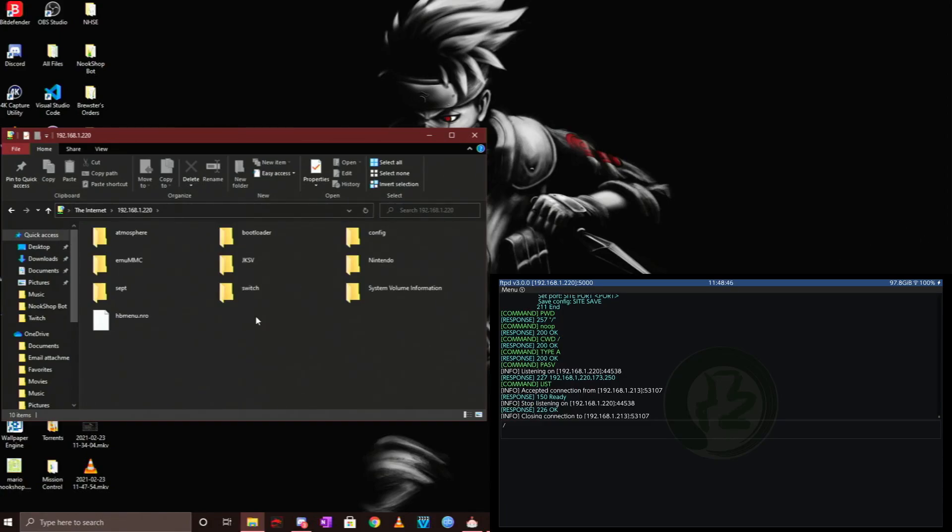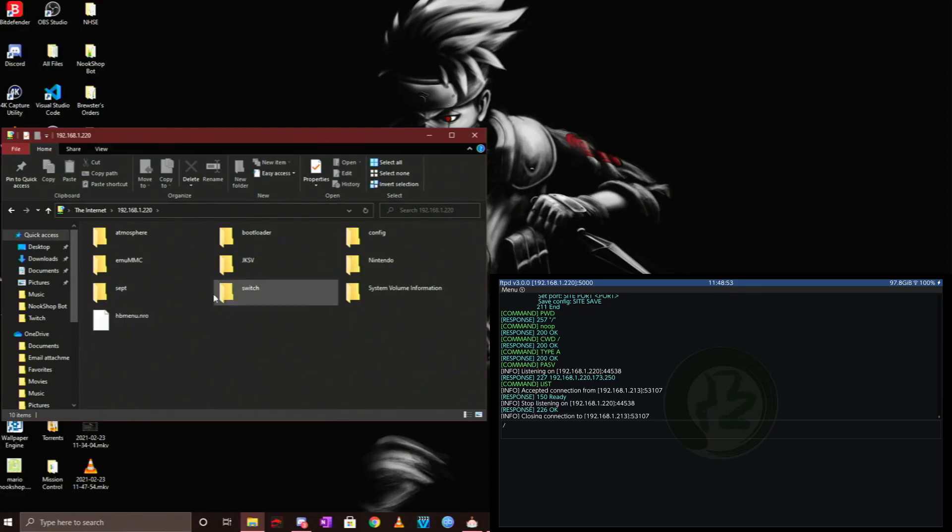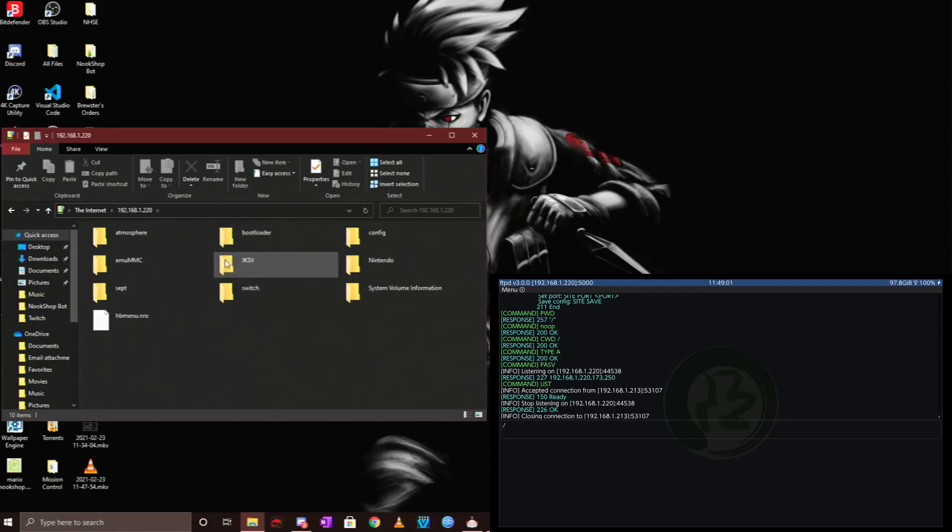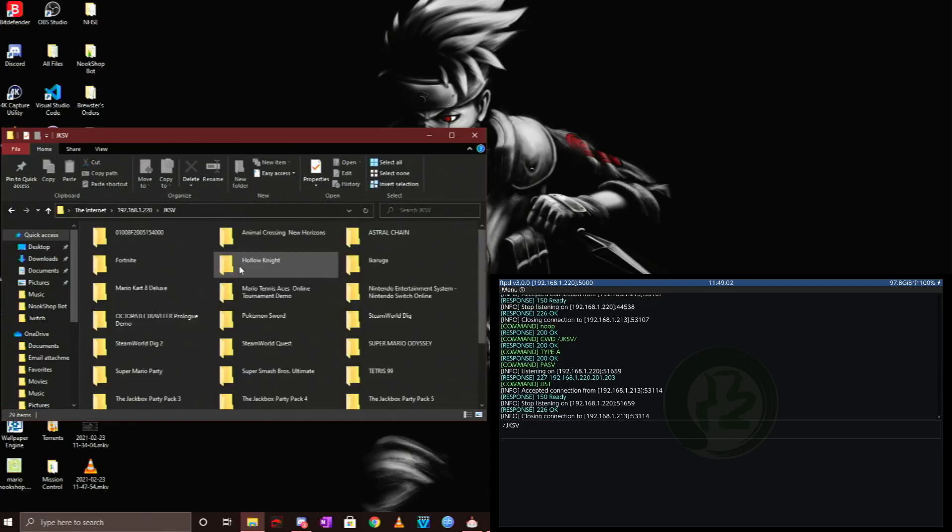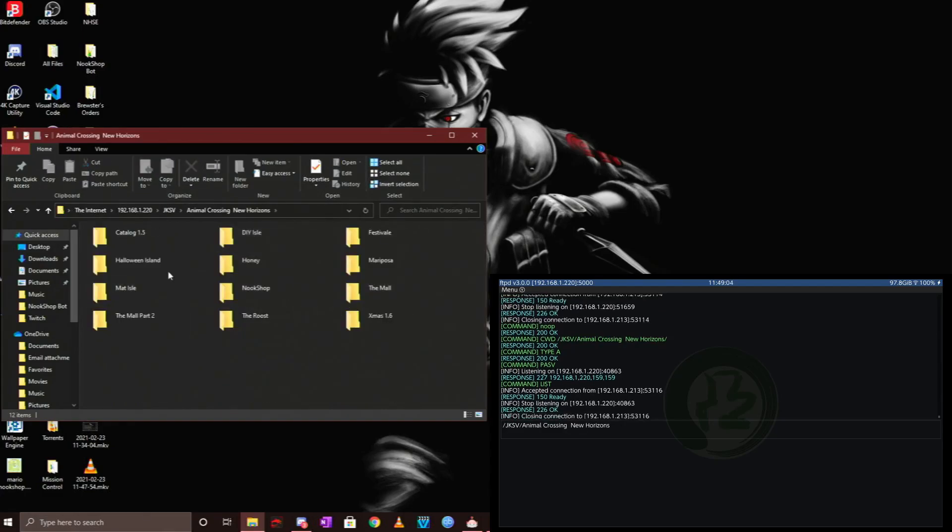For example, if I want to save edit an Animal Crossing save file, I would go into JKSV, go into Animal Crossing New Horizon, and let's say I want to edit this file called The Roost.